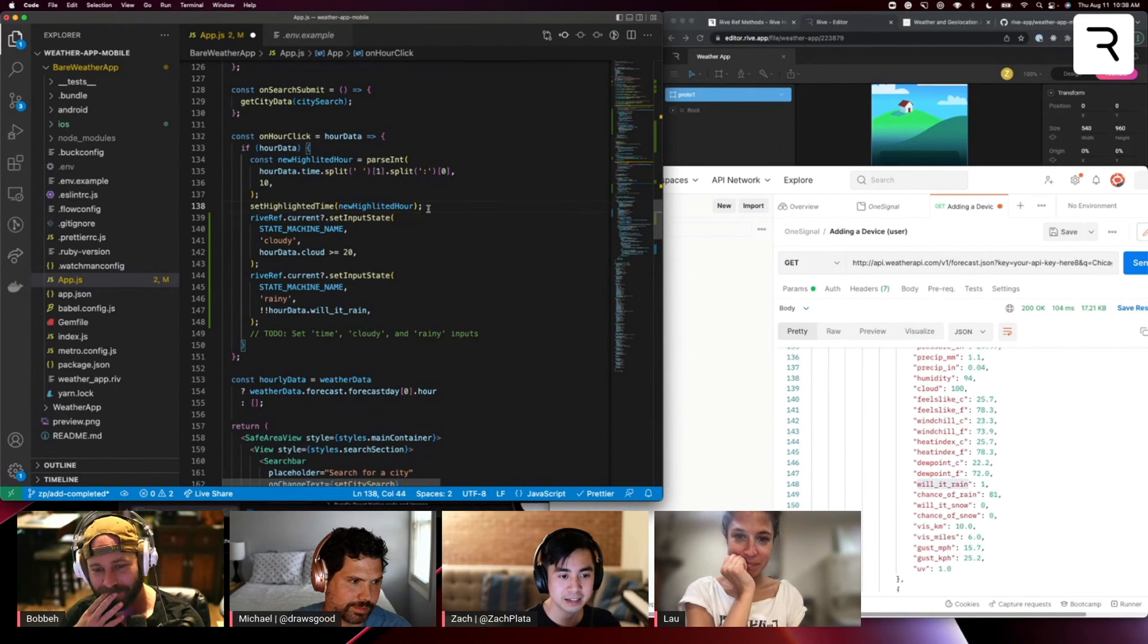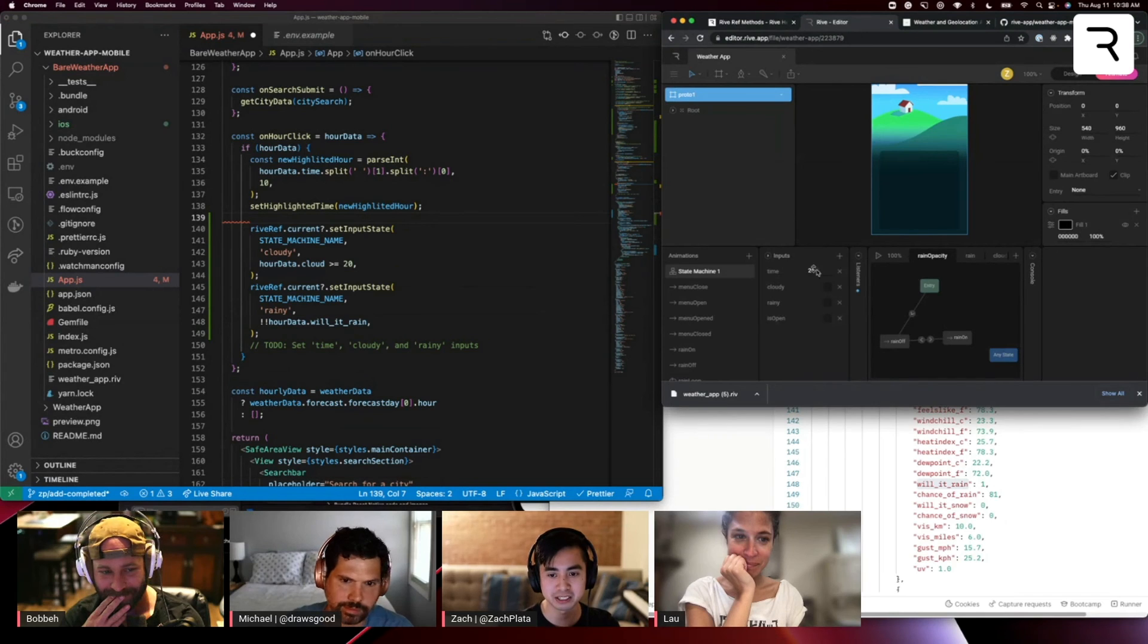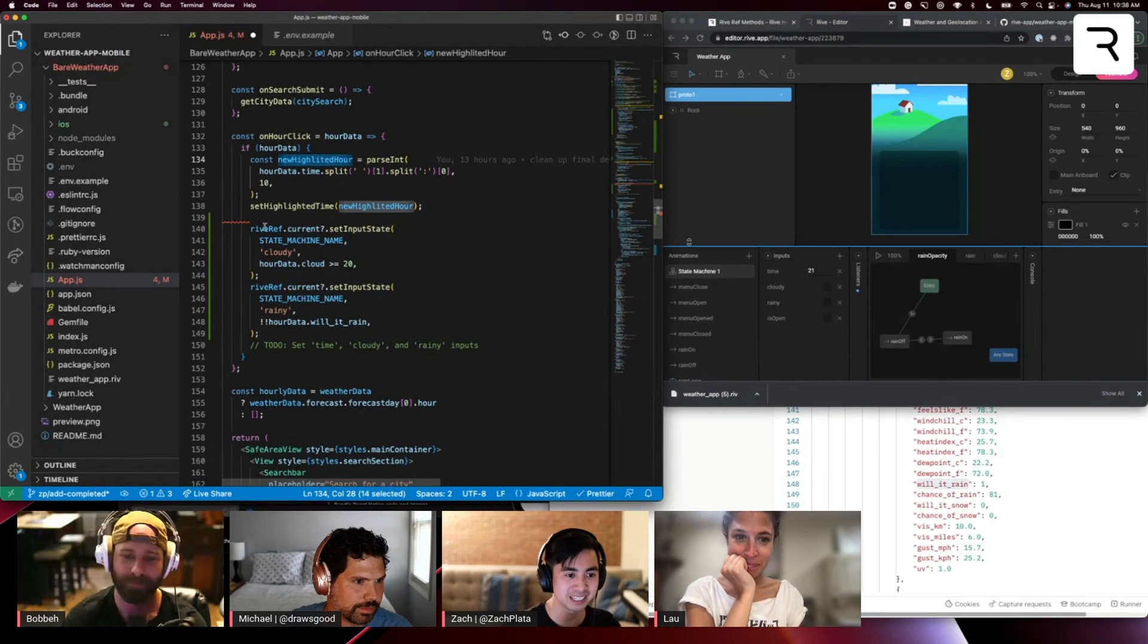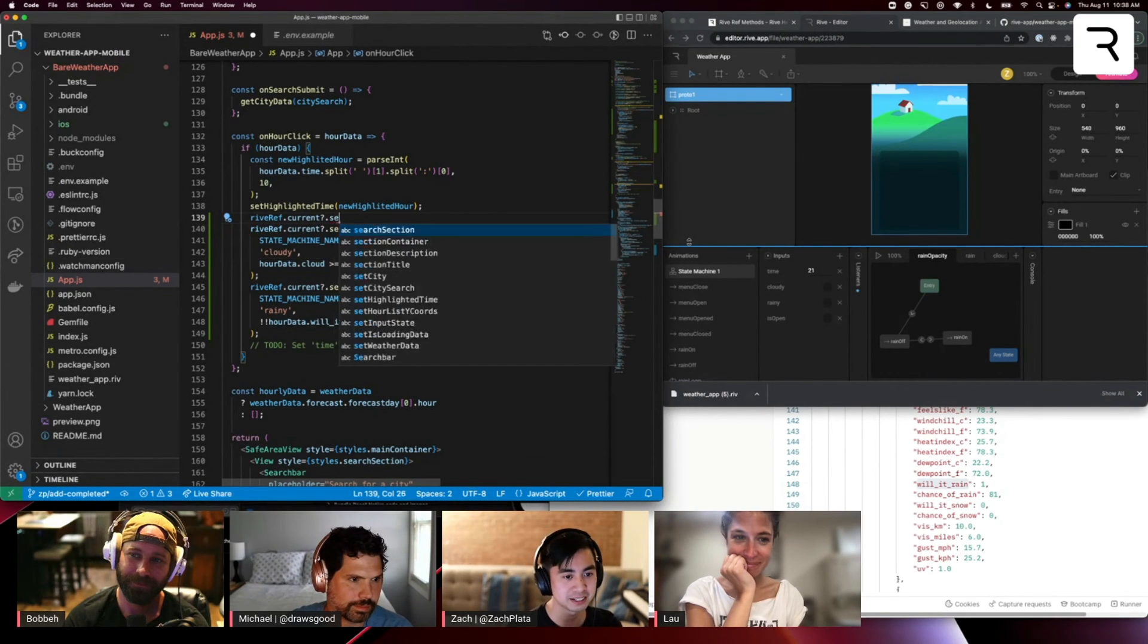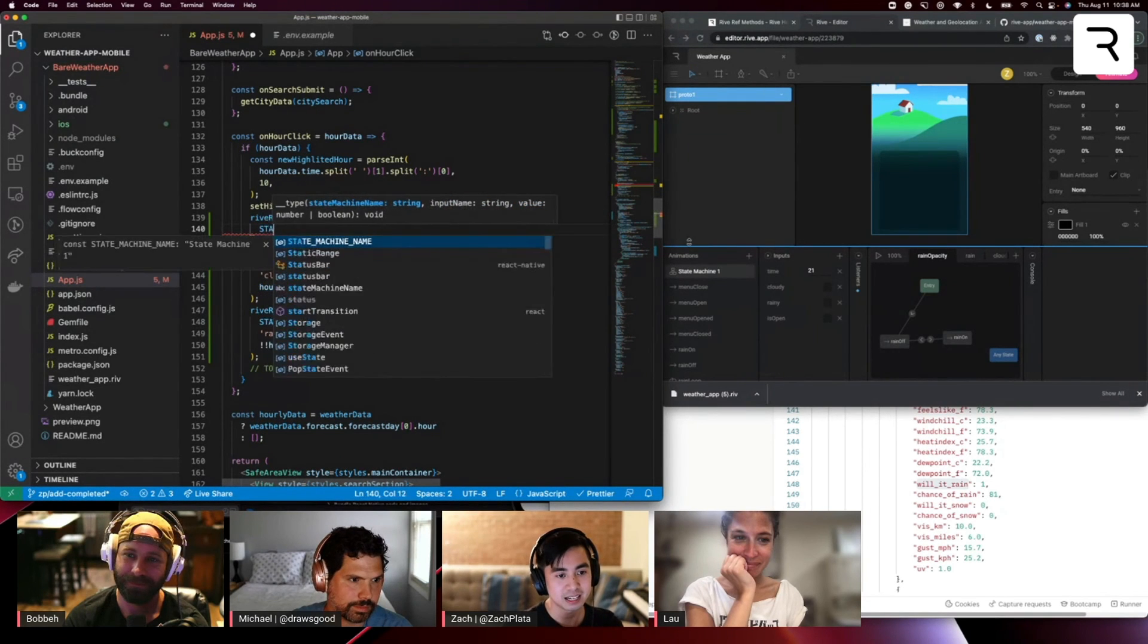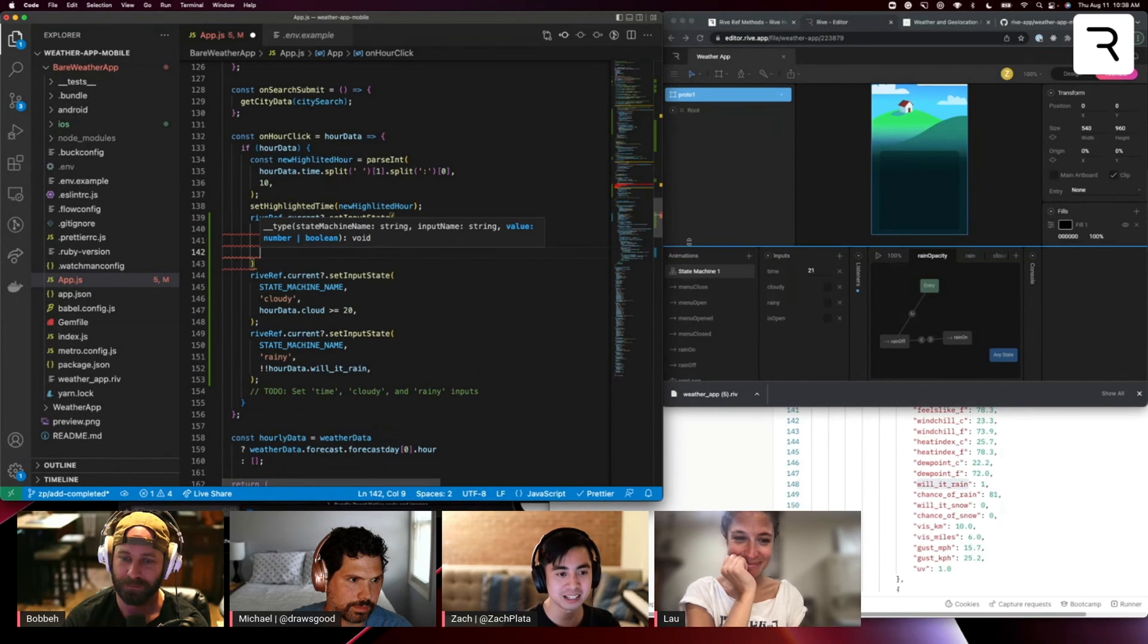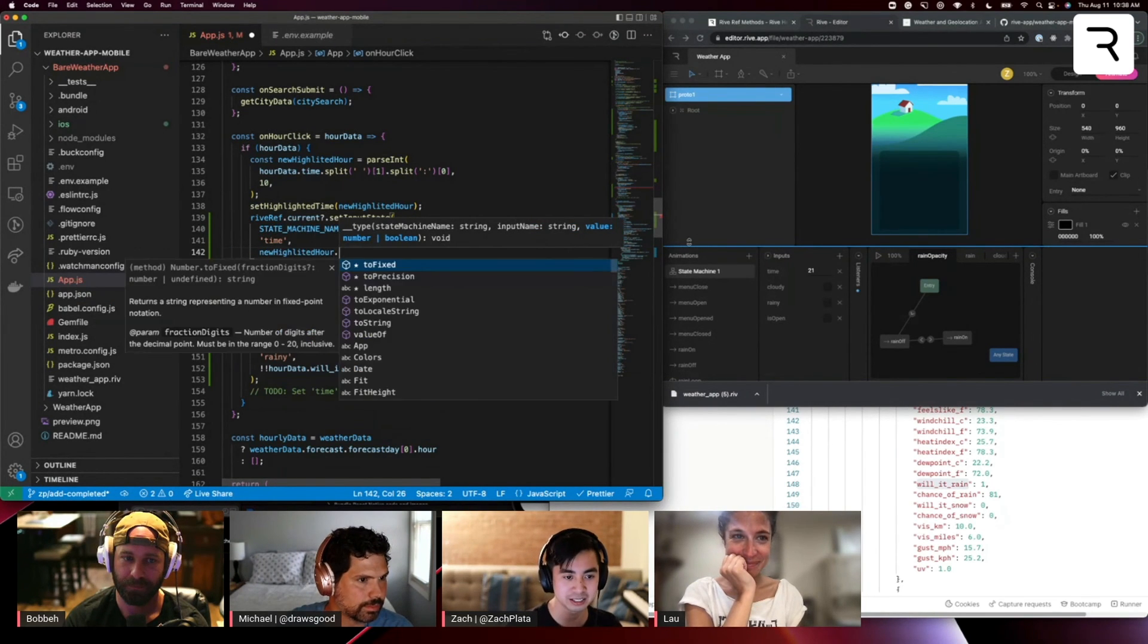And then one last input we want to set is the time input here. And so we'll do that with our new time that we calculated from new highlighted hour. So a rive ref dot current dot set input state state machine name. The time input is what we want to set. And the value will be the new highlighted hour, which is the hour that the user clicked.